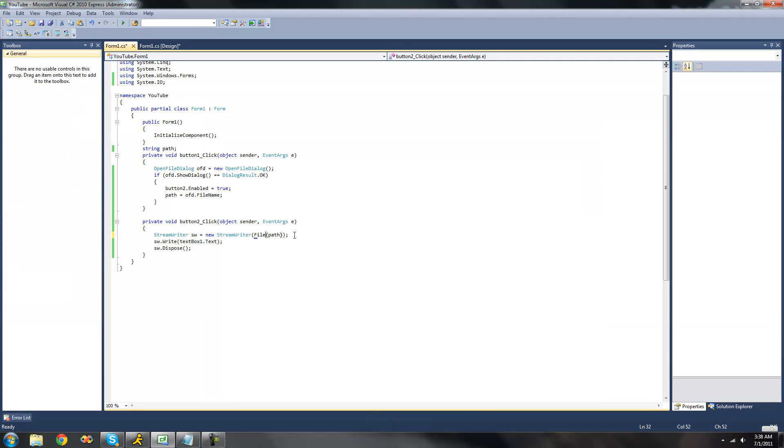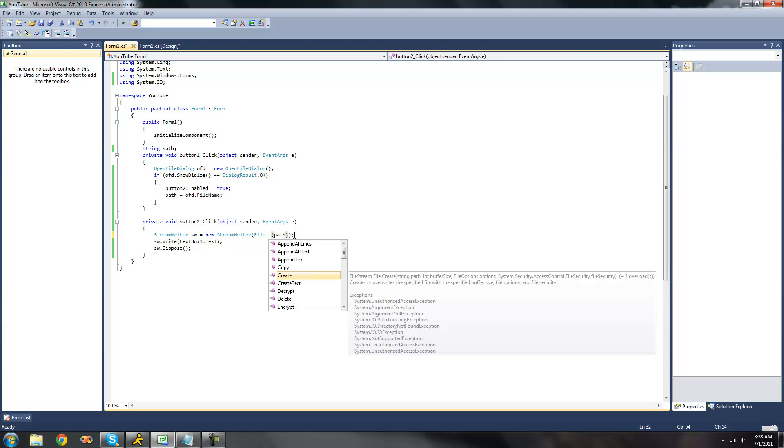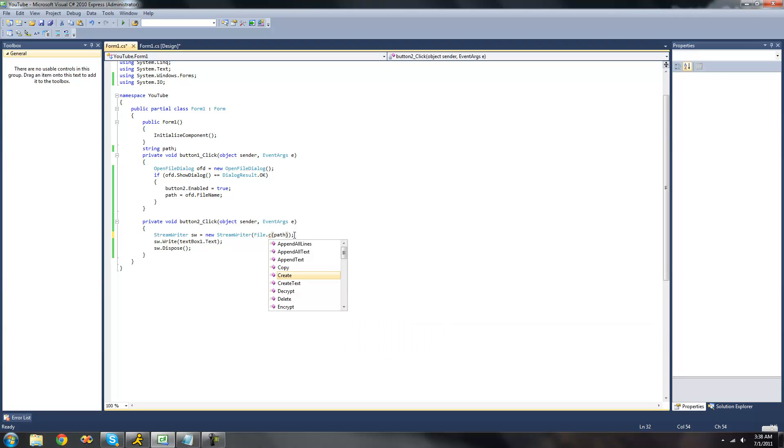It did open write instead of create. And if we do dot create, then what it will do is it says, creates or overwrites the specified file with a specified buffer size, file options, and file security. Basically what that means is it will delete everything that is there and then it will write instead of just writing.